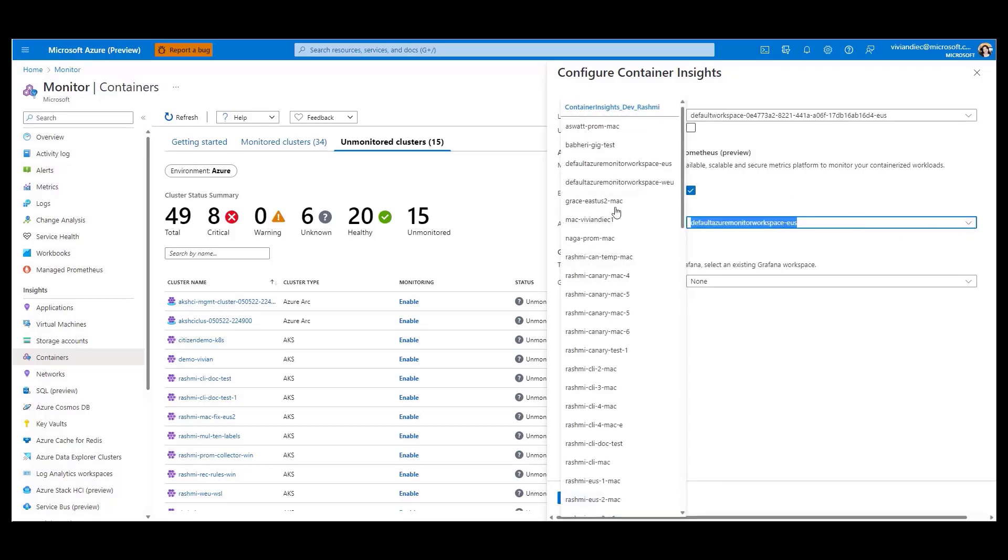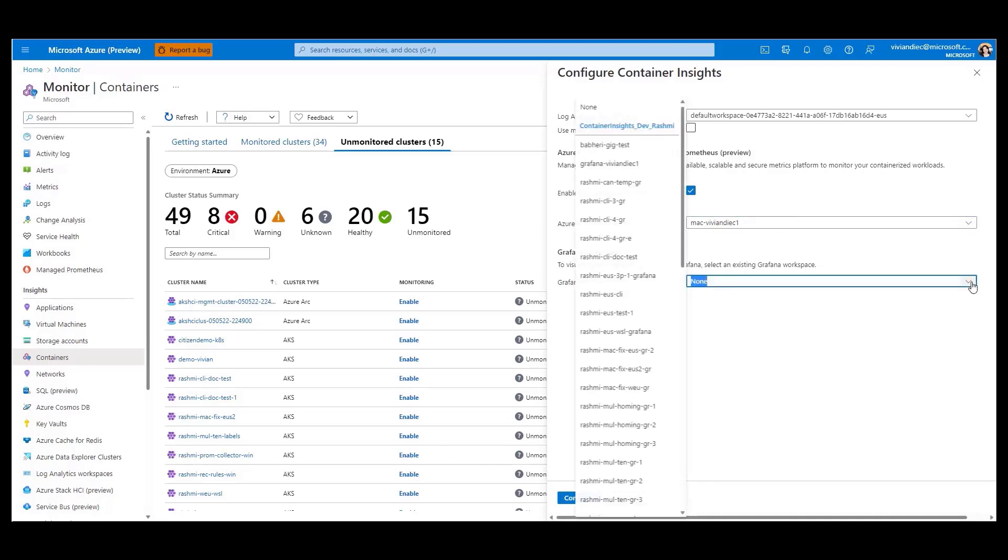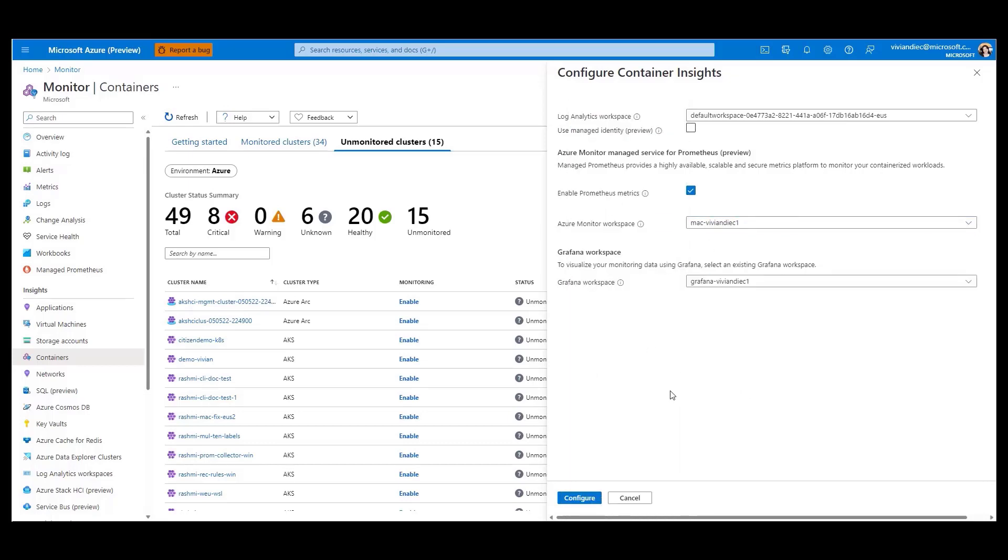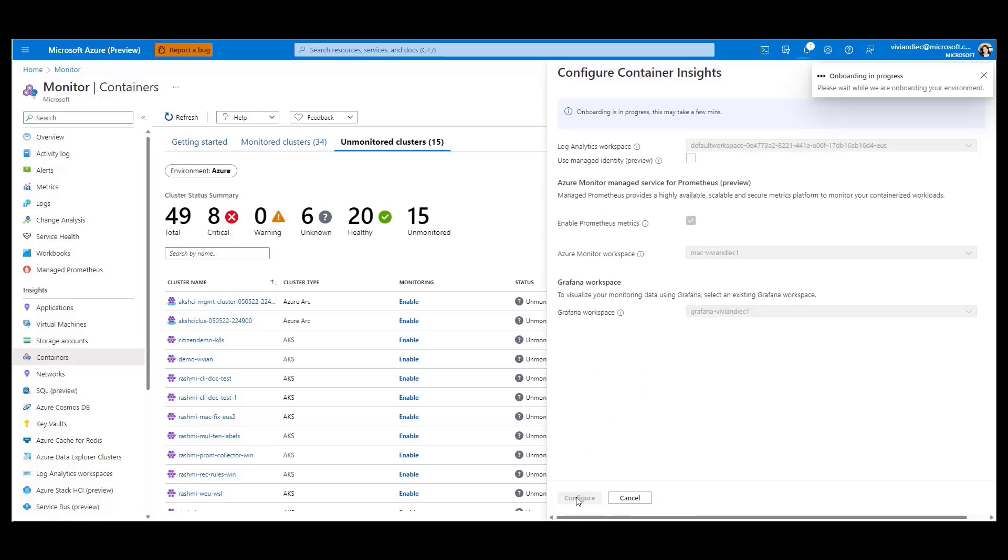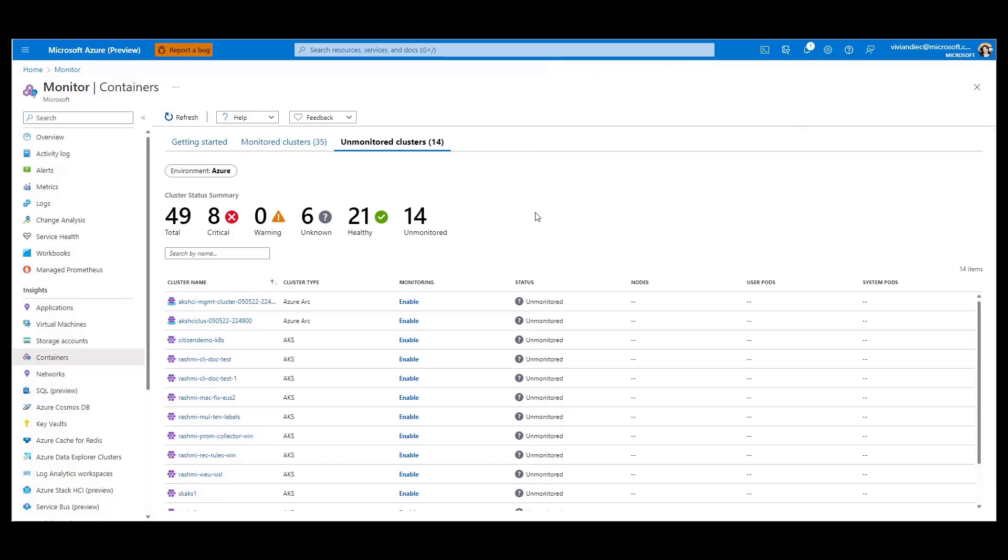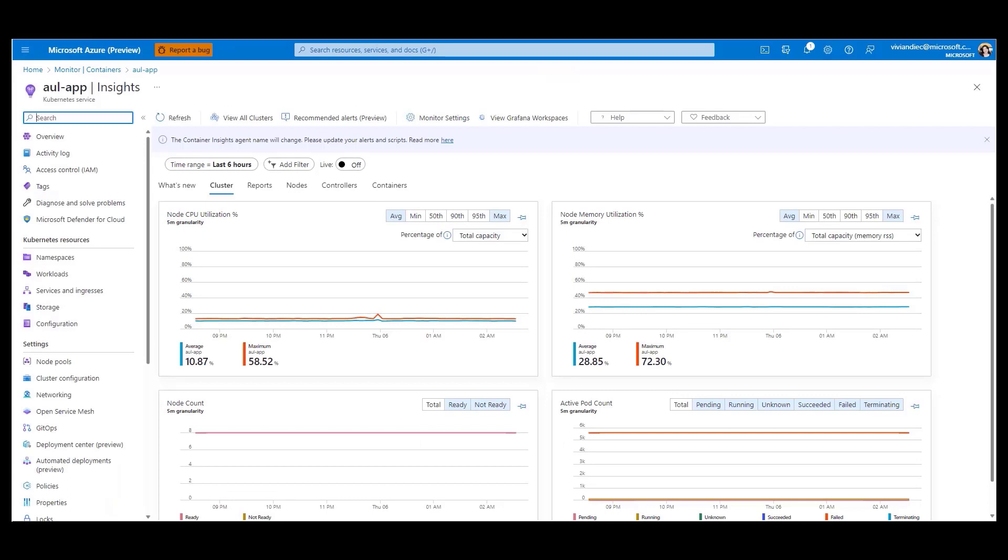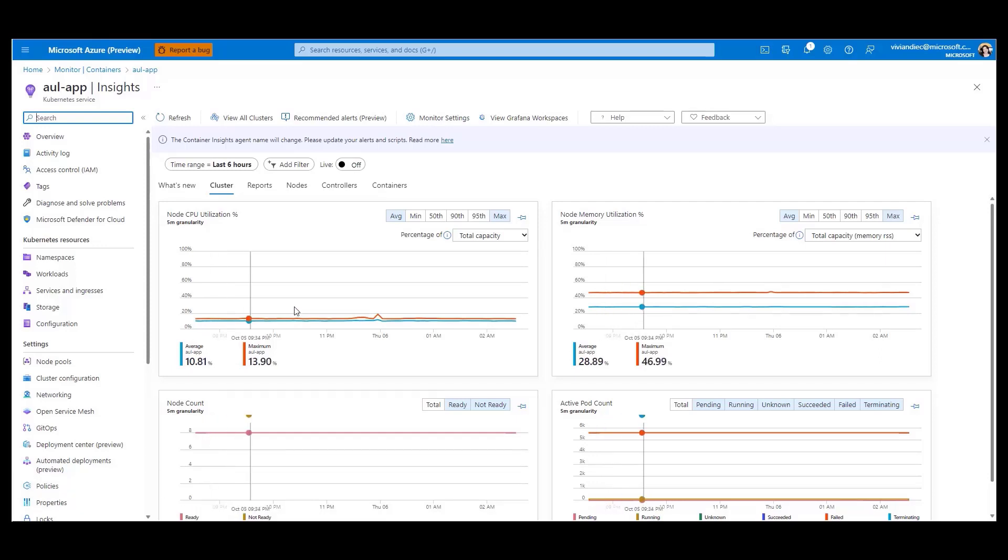Additionally, you have the option to integrate Managed Grafana by selecting an existing Grafana workspace. Once it's enabled, you can go to your cluster to view your insights. Let's jump into the cluster view. This lets you know the basic performance of your cluster by displaying the node CPU and memory utilization metrics, and a count of the number of nodes and pods you can track increases and decreases. You can also drill down further into your nodes, controllers, and containers.